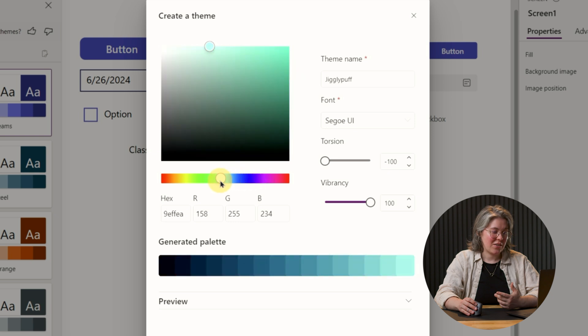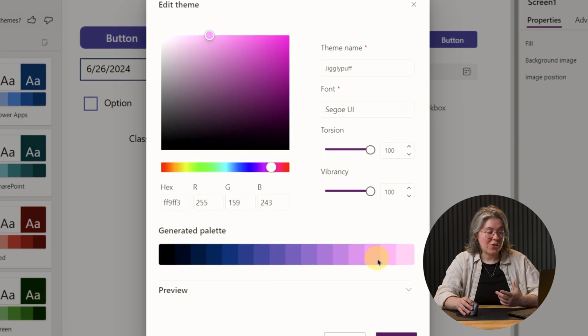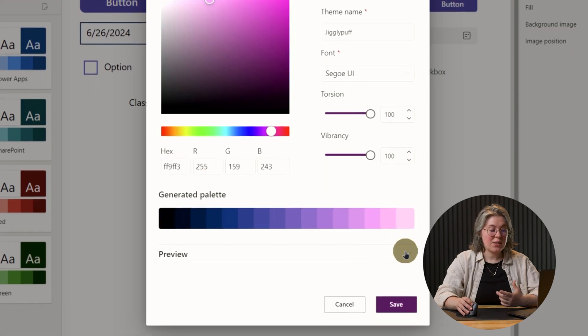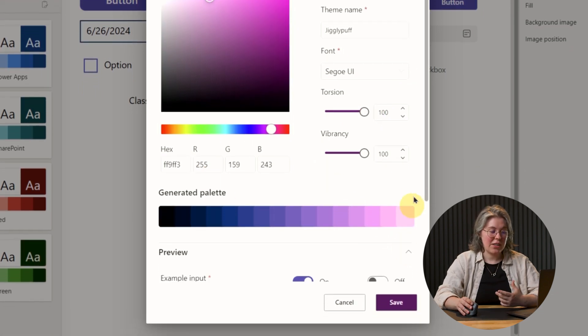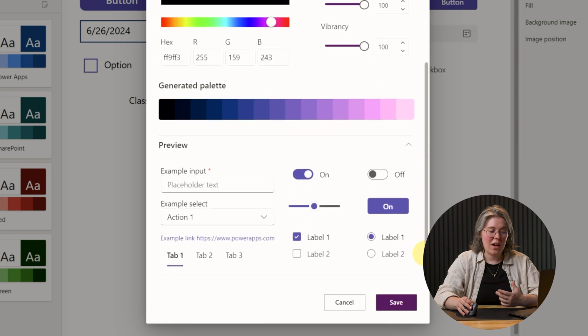You can play with these sliders to see how they affect the color. You can see that it kind of bends the color in one direction or another. You can also play with this slider here, and it affects the green a little differently. Before you save your theme, you can expand this down here to see a preview of how it's going to look on all your different controls.